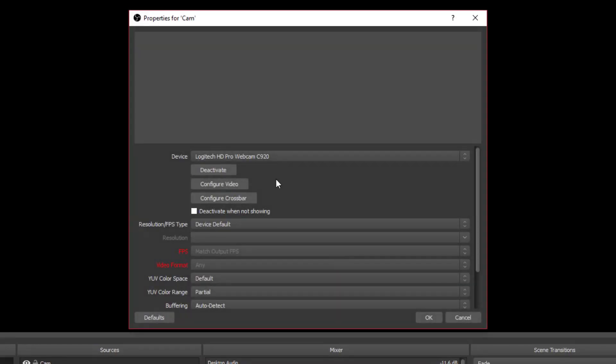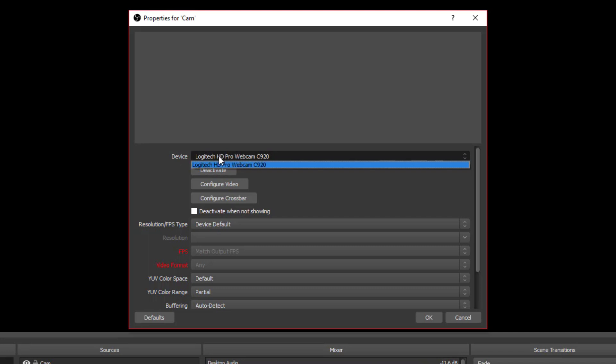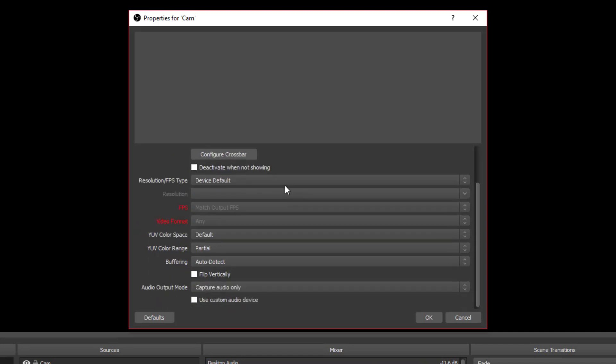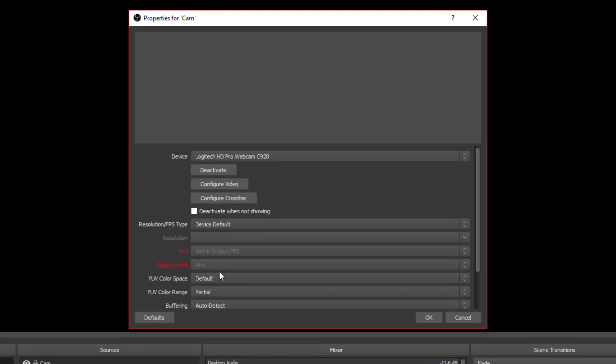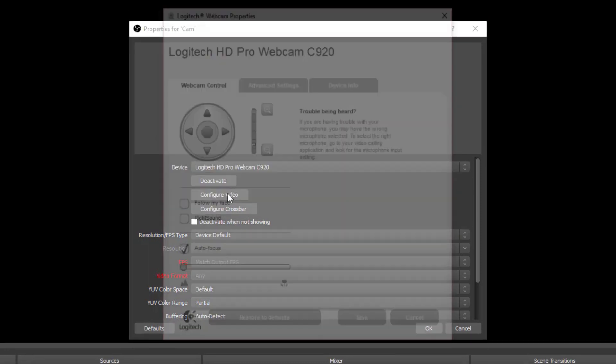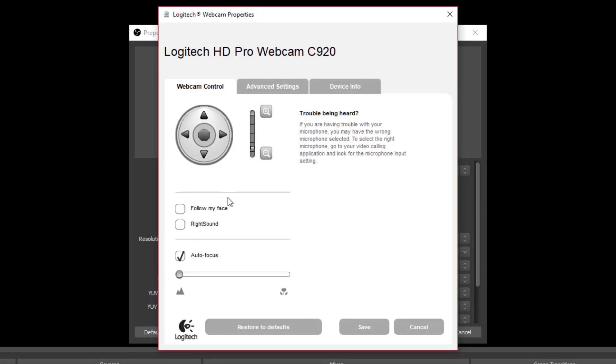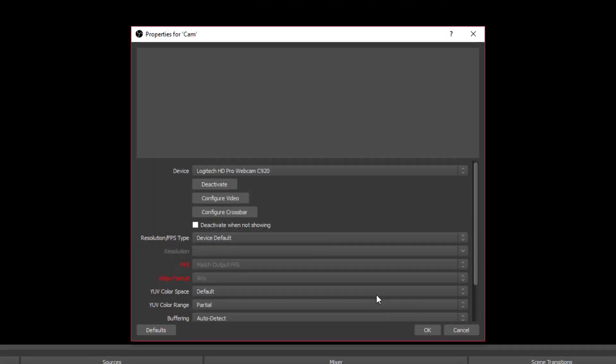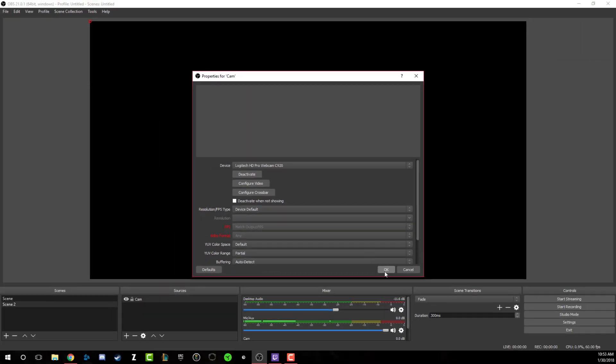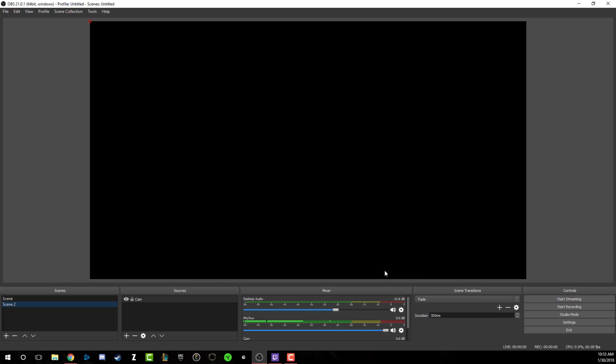Now once you have a scene created, you need to go ahead and add sources. Click the addition symbol here underneath sources to add our first source. The first source that I always like to add is my video capture device. The video capture device is going to be your webcam. Go ahead and give it a name and then click OK.